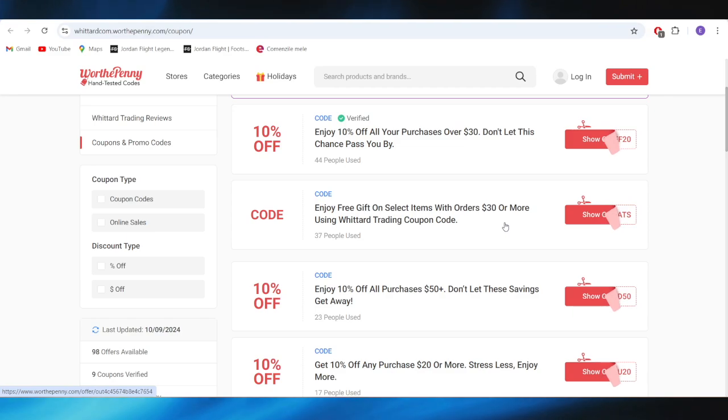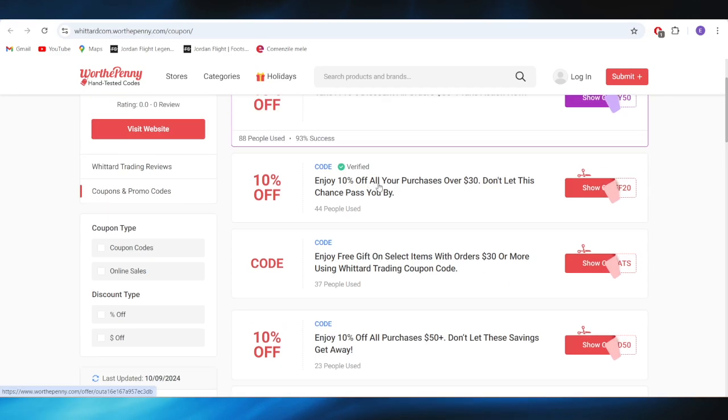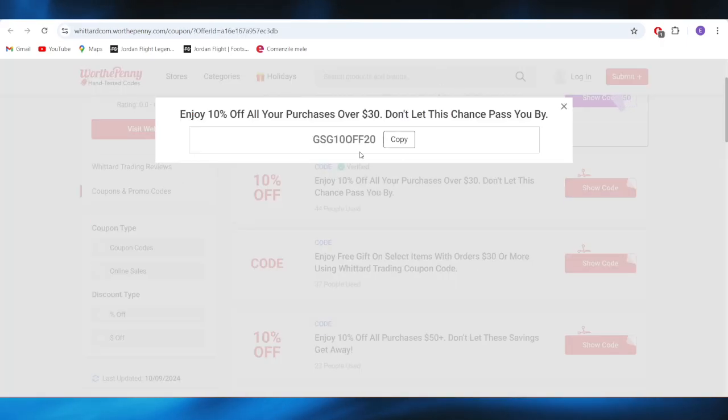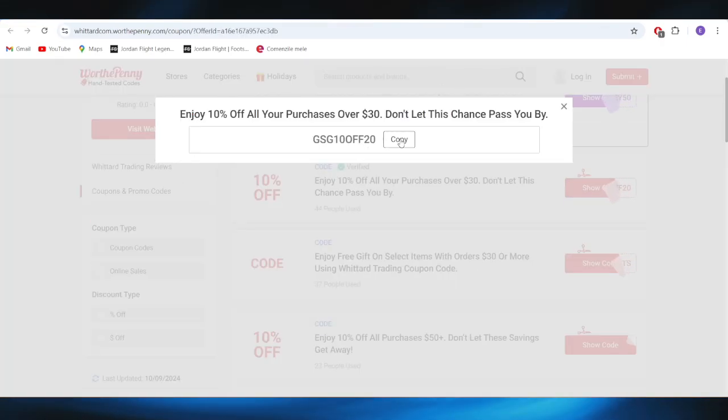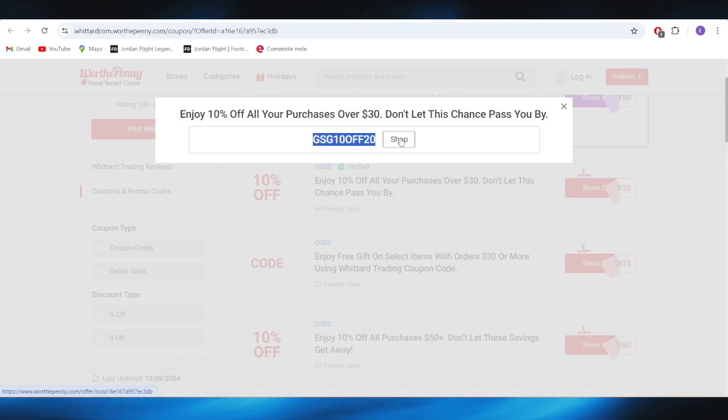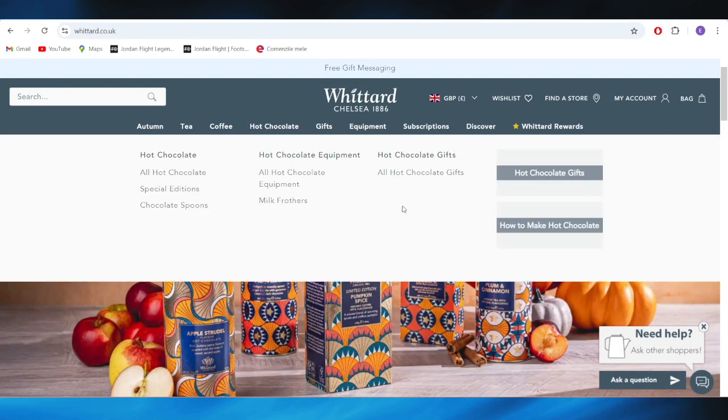So, for example, if you want to get this one with 10% discount right here, you can simply tap on this button where it says Show Code. And this is the promo code right here. We can simply tap on this button where you can copy this promo code, and you can use this one for your next purchase to get the 10% discount.